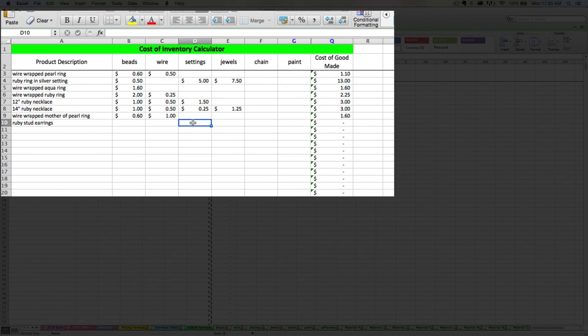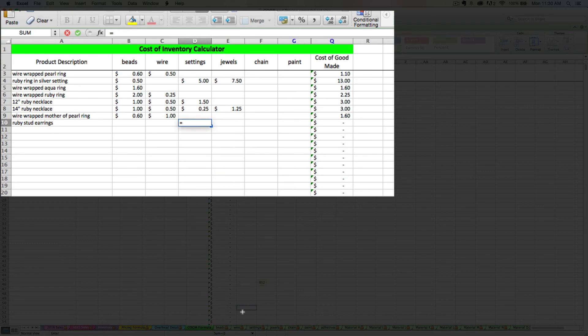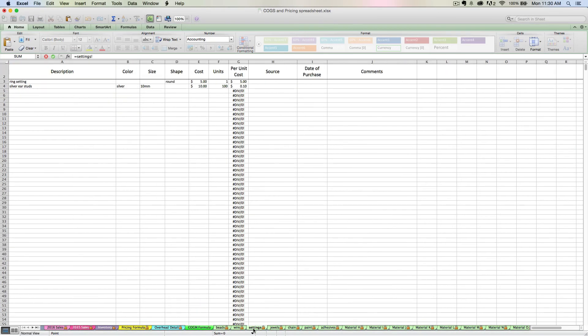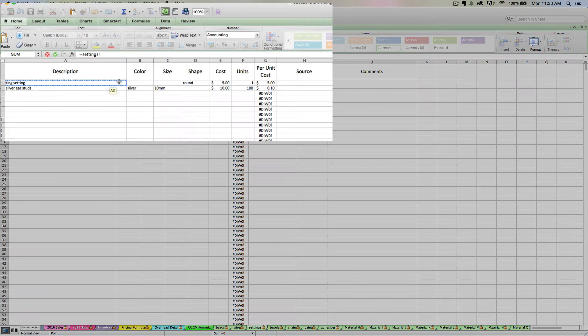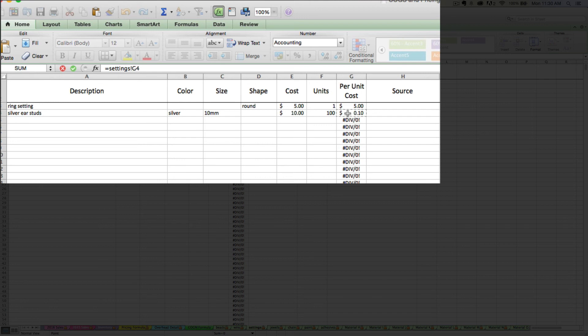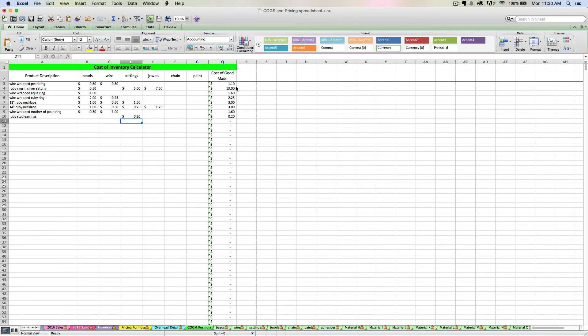So I'm going to navigate to my settings column. Again, I will use the equal sign. I'm going to navigate over to my settings tab. I didn't use a ring setting. I used silver ear studs. So I'm going to link to that item there. And since it's a pair of earrings, I used two of them. So it's 10 cents times 2. Hit Enter. 20 cents for my settings.